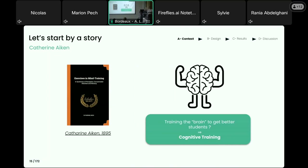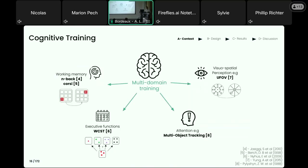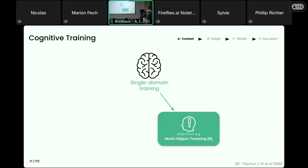What Catherine Eiken described is in fact very close to what cognitive scientists now call cognitive training — that is to say, practicing a very specific set of activities that would target certain abilities of the brain that can be further reused in other contexts. Since Eiken's time, many cognitive tasks and trainings were developed. They are usually classified into two kinds: either multi-domain ones that rely on several tasks, or single-domain ones, which is the kind we are going to focus on today.